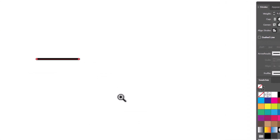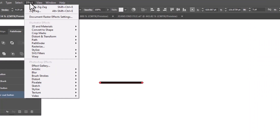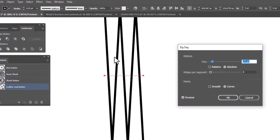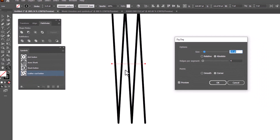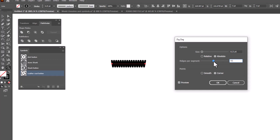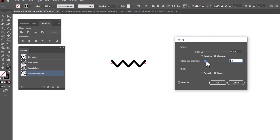Now all we have to do is put one effect on this to turn it into a bar tack. We're going to go up to Effect, Distort and Transform, Zigzag. When that window opens up, you're going to see it looks terrible, but that's okay. We're going to leave the size setting to absolute, but we're going to change the point size to 0.5 so it's much smaller. Turn preview off and back on so we can see what it looks like. Now the scale is much more appropriate. We're going to slide the ridges per segment slider to the right until we're happy with the look of it. I don't want it so tight that it looks like a solid black blob — I don't think that reads really well on flats.